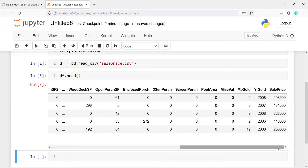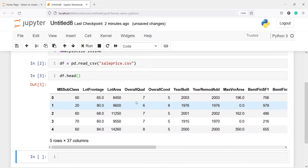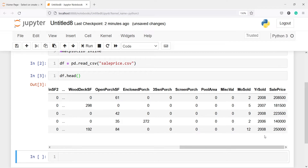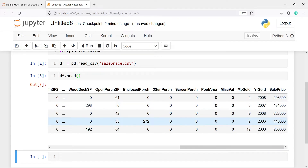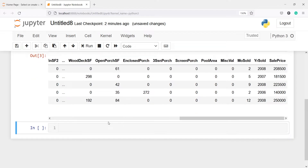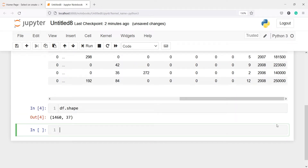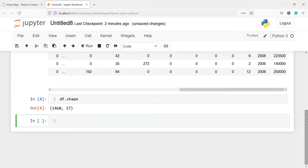Now we are going to find the predictive power of all these independent variables with respect to our target variable sale price using the mean squared error. Let us also check the shape of the data frame — I will write df.shape — so we have a total of 1,460 rows and 37 columns.